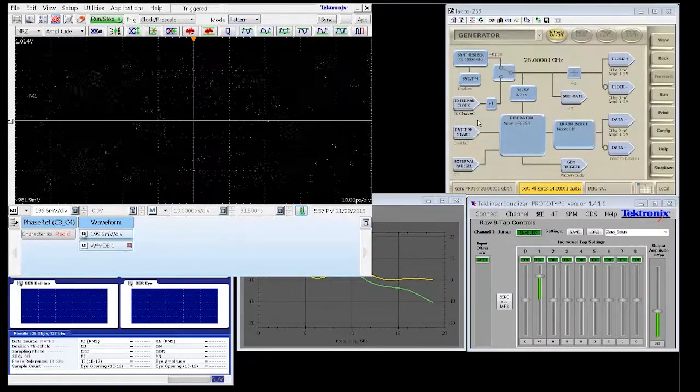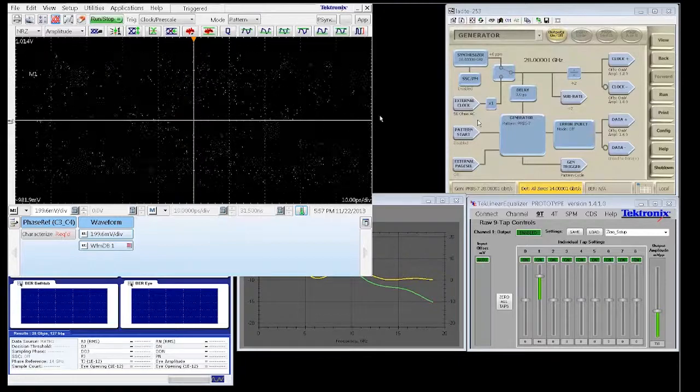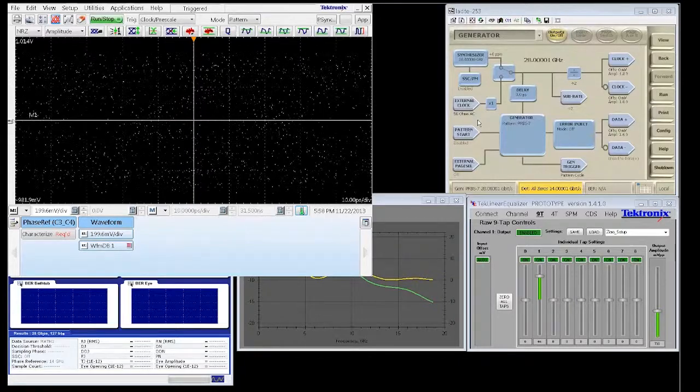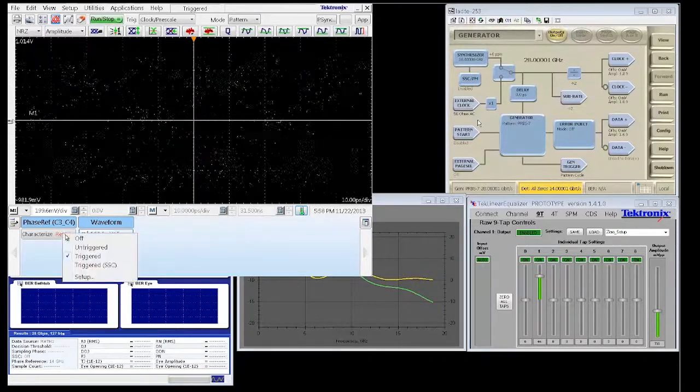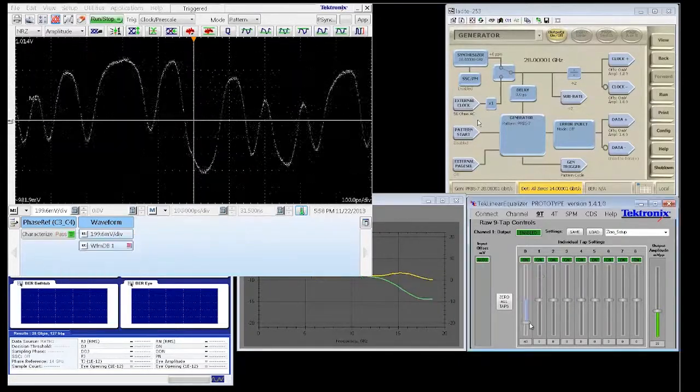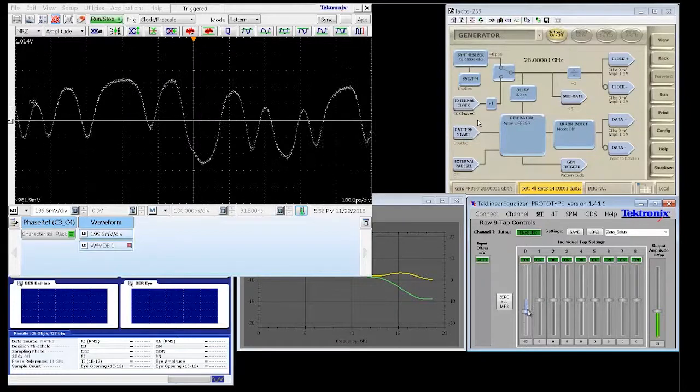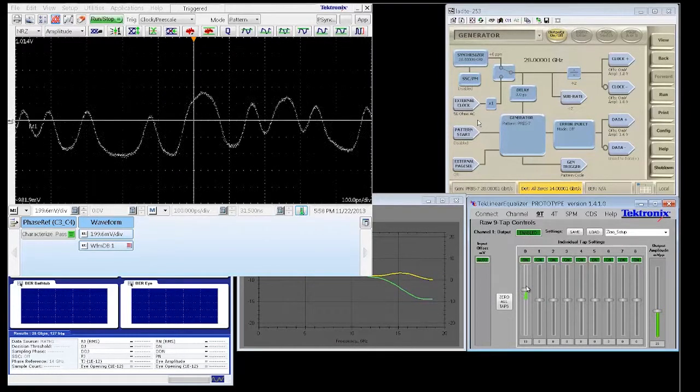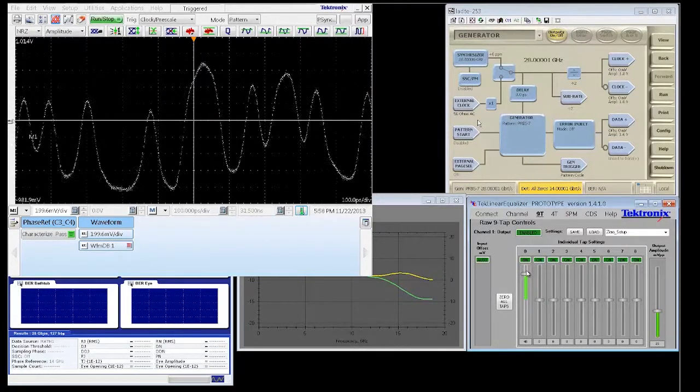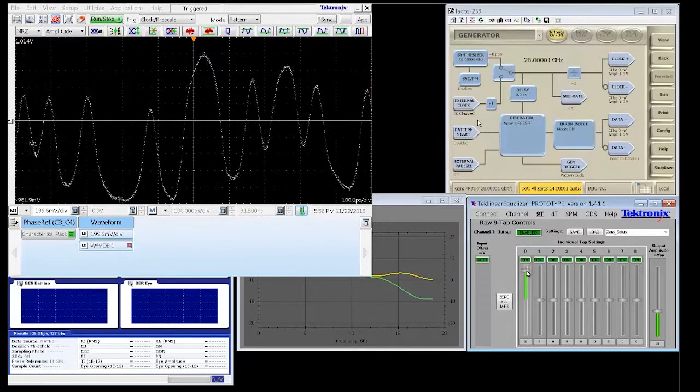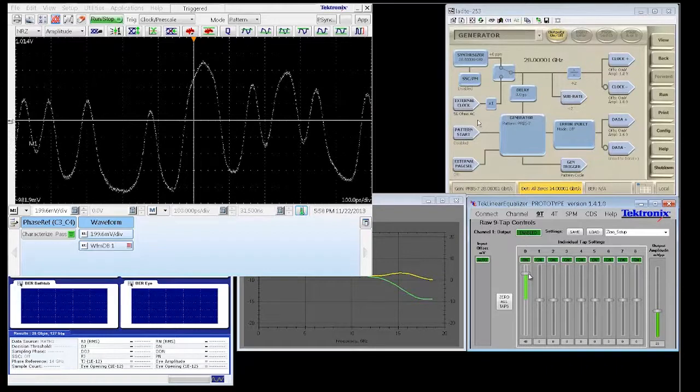Now let's look at a few examples demonstrating the flexibility using this display. Here in the first example, you can see how we can manually adjust up to nine different taps.